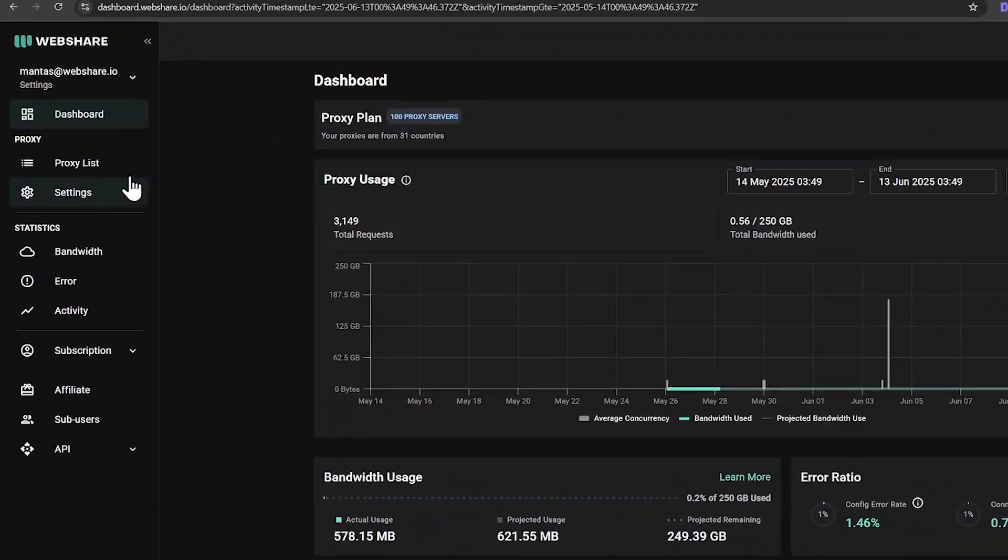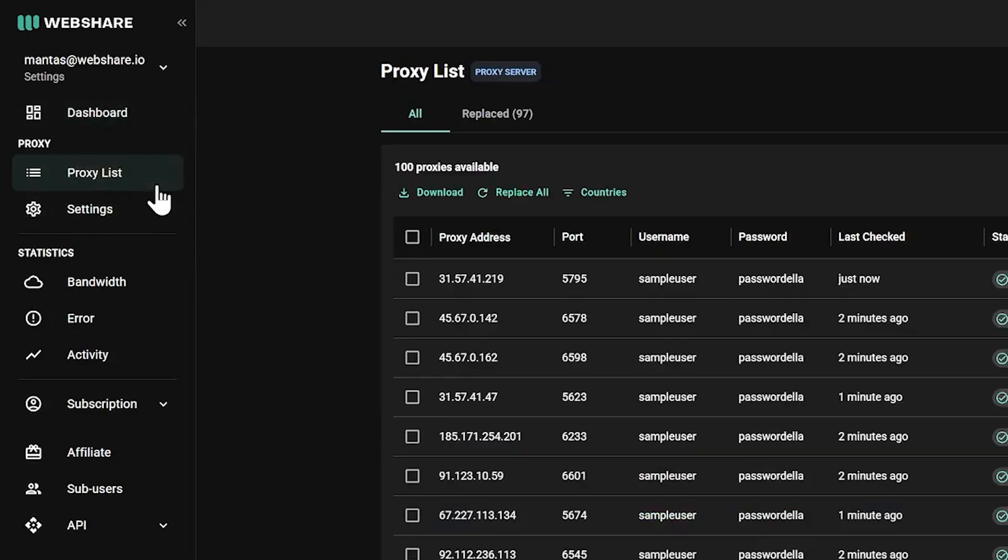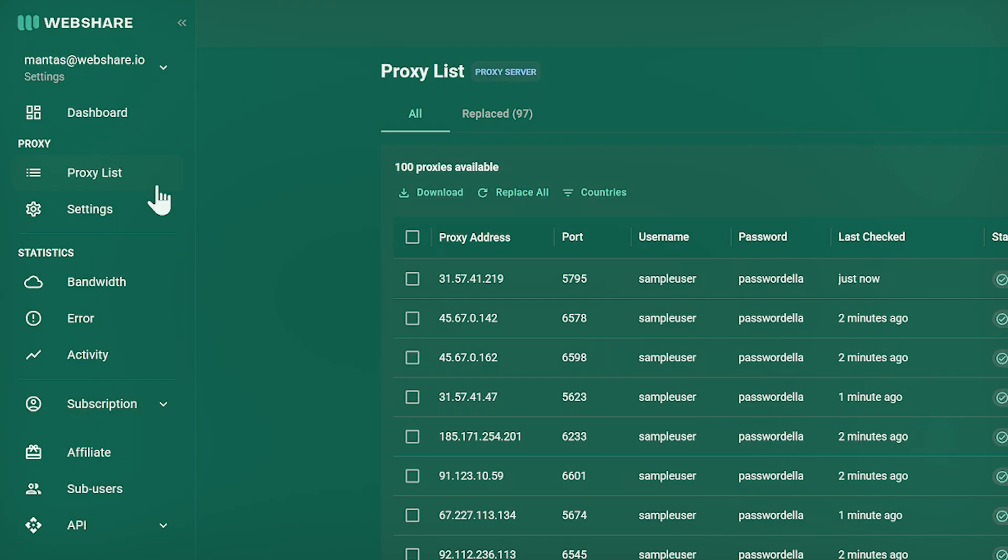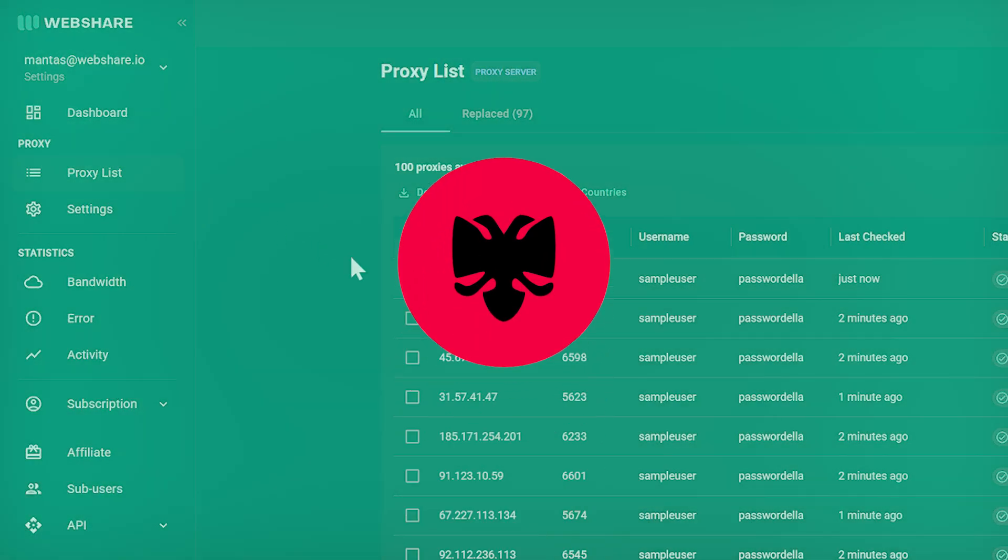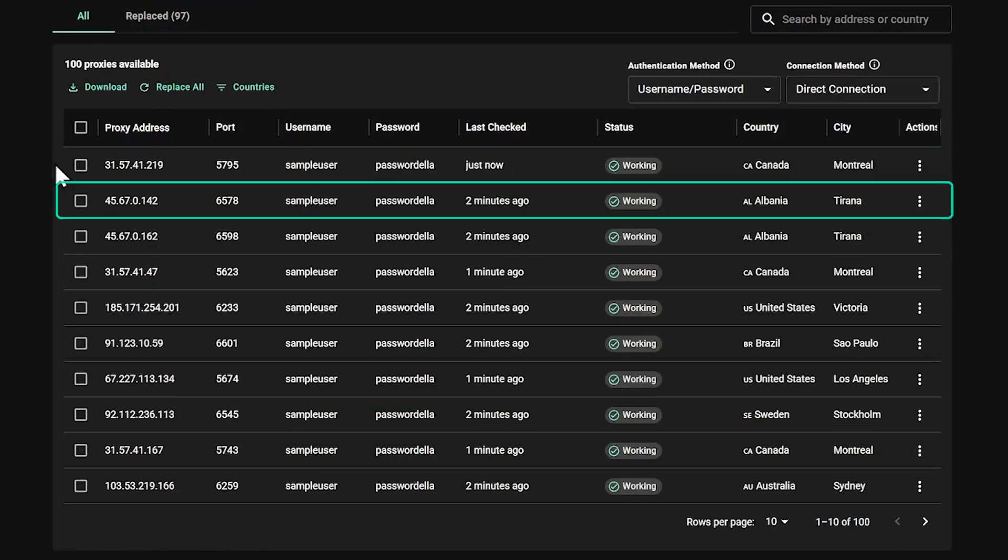On the WebShare dashboard, open proxy list. Since we want to connect to Albanian proxy server, we choose this proxy address.